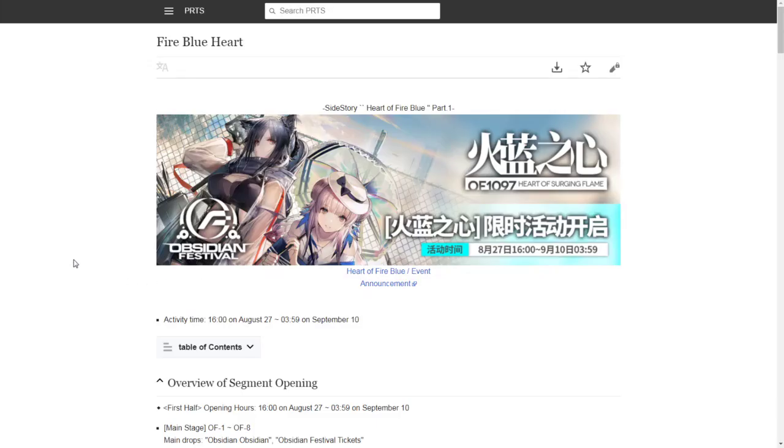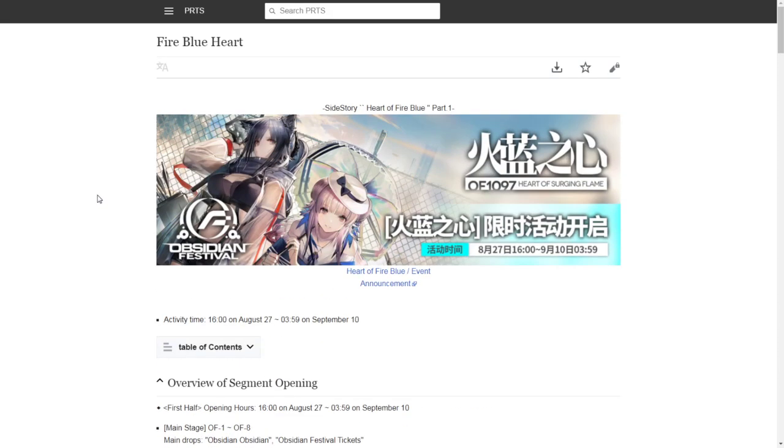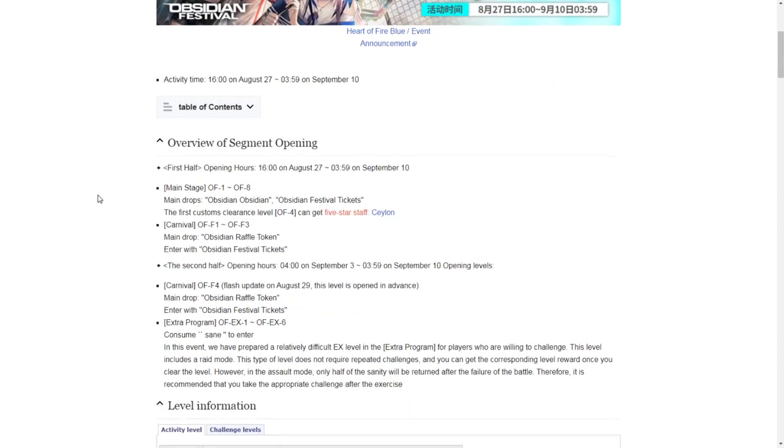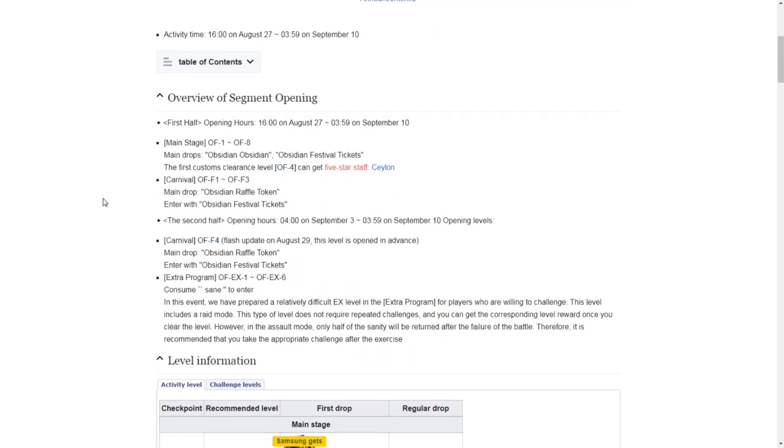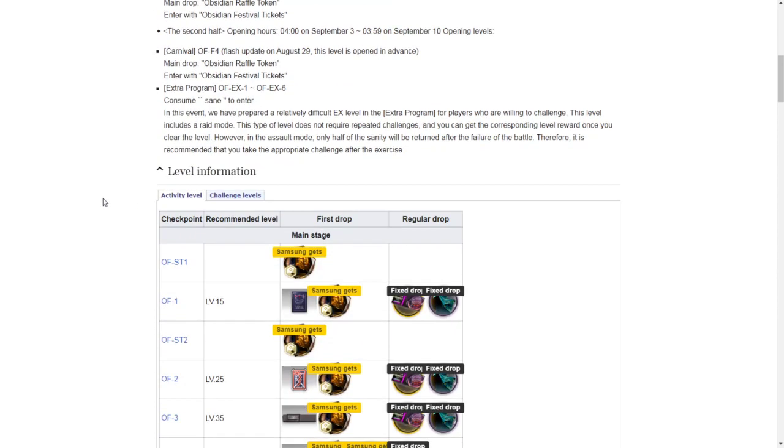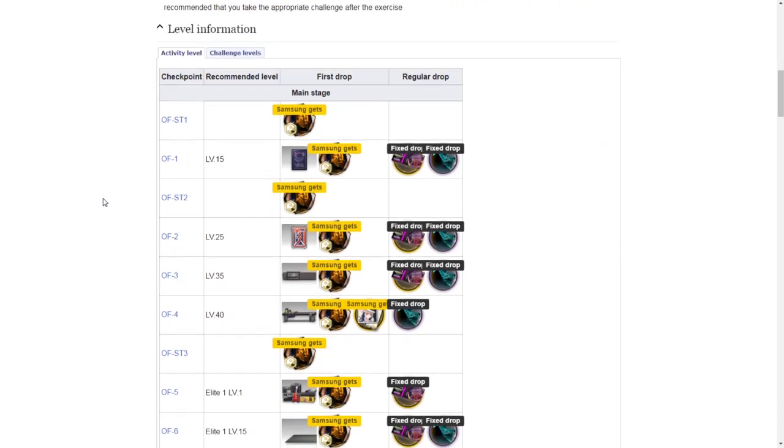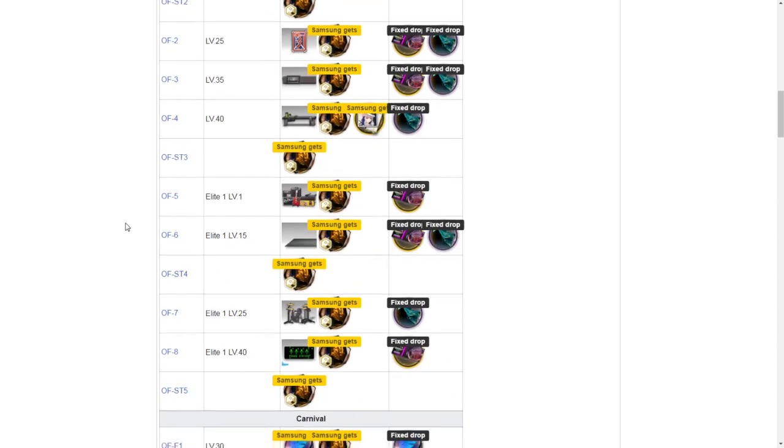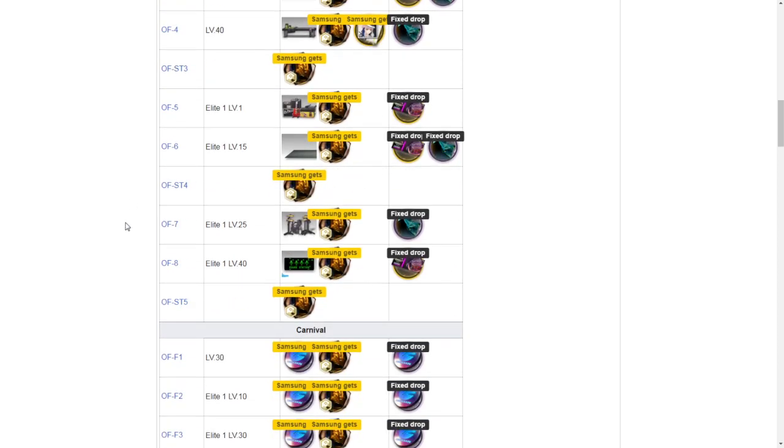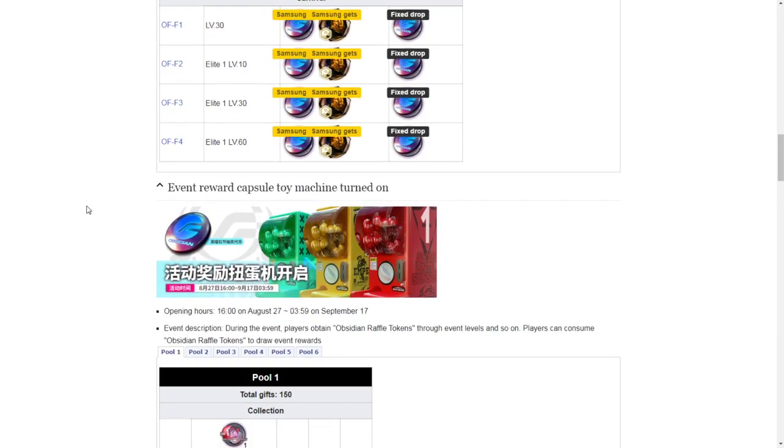Next up, we got more information on the event itself. This is Heart of Fire Blue Part 1. There's going to be two parts. This is from the Moon Cell Wiki based off of the Chinese server. They had it on August of 2019. We can see here the rewards for each level. You're going to get Originite Prime, furnitures, different tickets and other event items, coins, more Originite Prime.